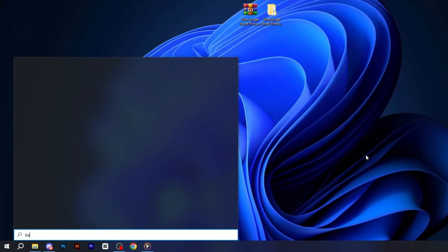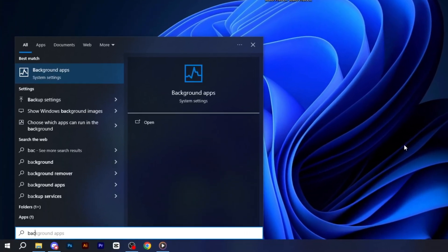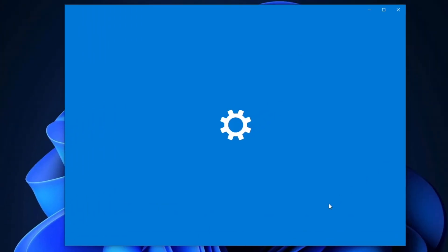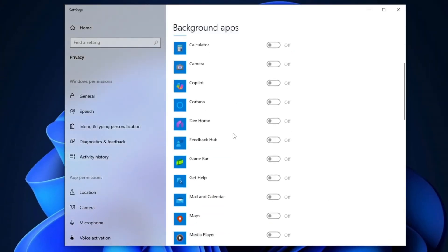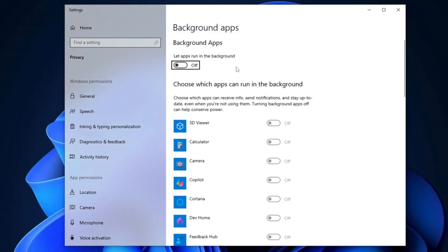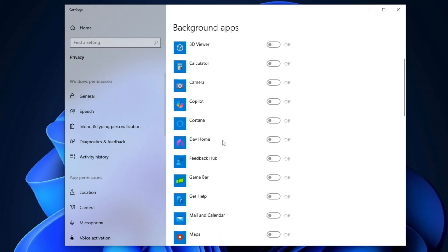Now, go to the Windows search bar, type Background Apps and press Enter. Make sure to turn off all background applications, as these are unnecessary processes running in the background.